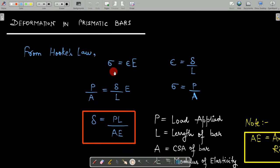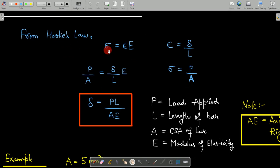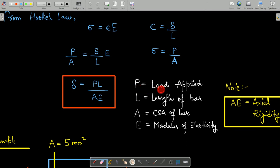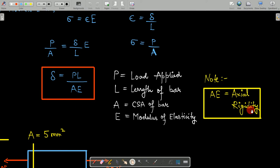From Hooke's law, we know that Sigma equals epsilon into E. Epsilon can be written as Delta by L, and Sigma can be written as P by A. Substituting these, we get Delta equals PL by AE, where P is the load applied, L is the length of the bar, A is the cross-sectional area, and E is the modulus of elasticity.